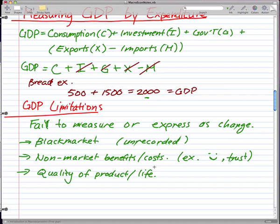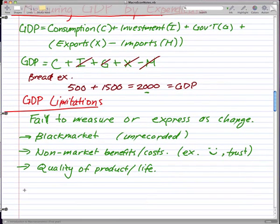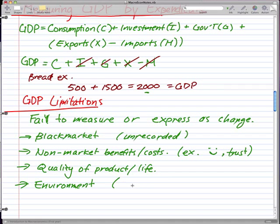GDP can't really compare my life as a typical person with the life of a super rich individual. The last factor I want to talk about is the environment. Pollution limits a country's GDP, but it's pretty hard to accurately measure or record the changes due to pollution. So that's a limitation that GDP has regarding the environment.